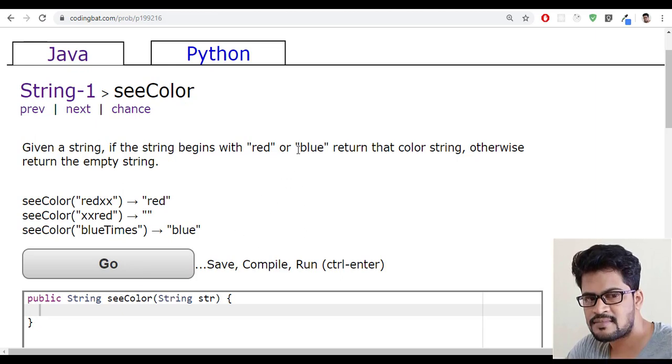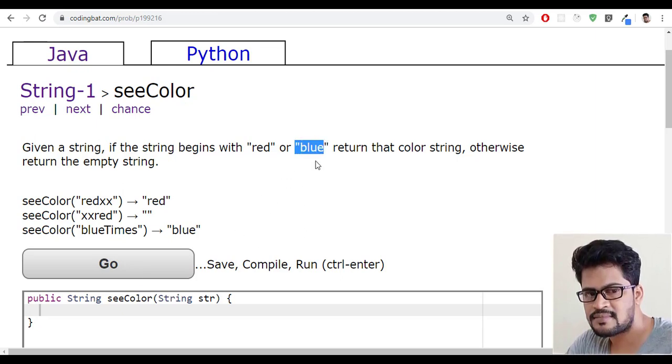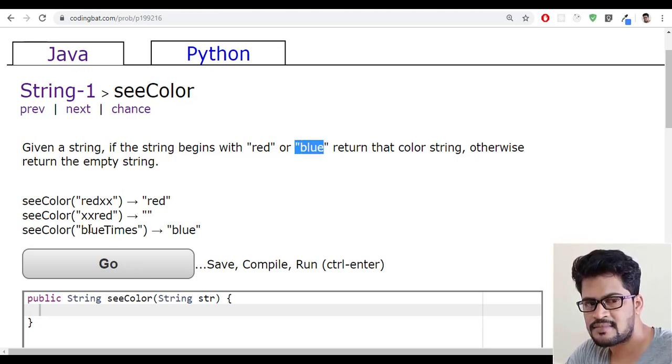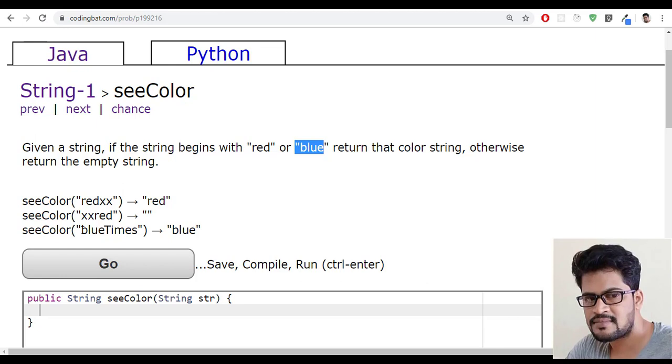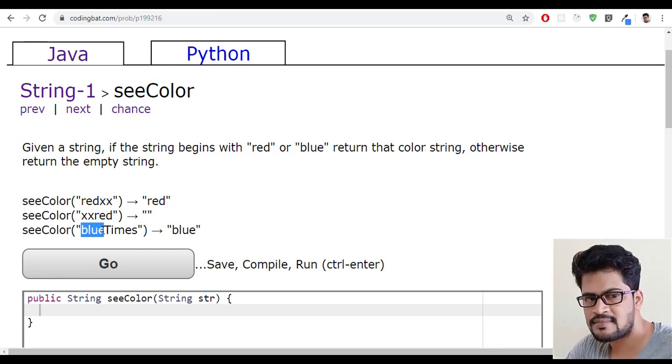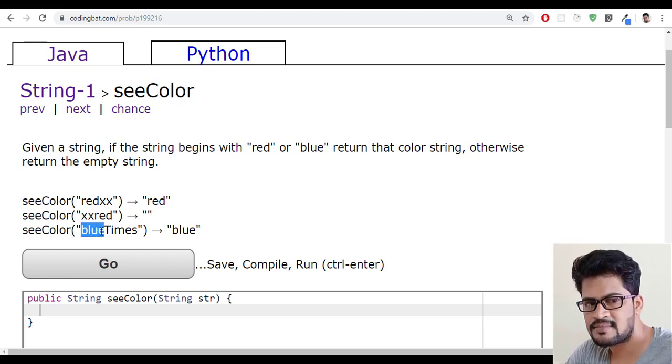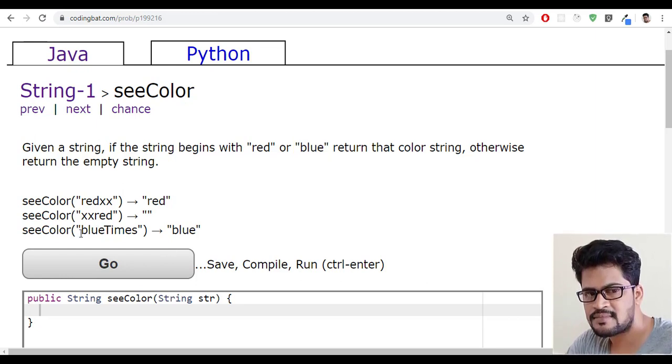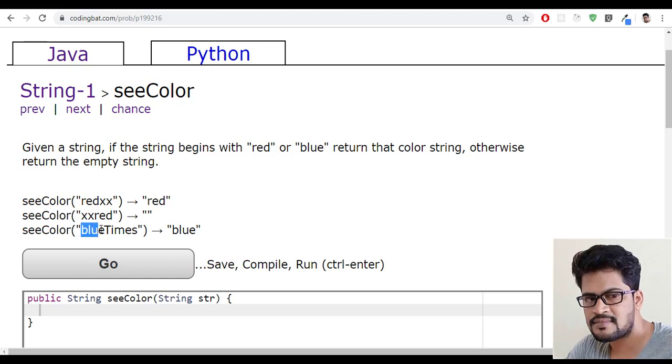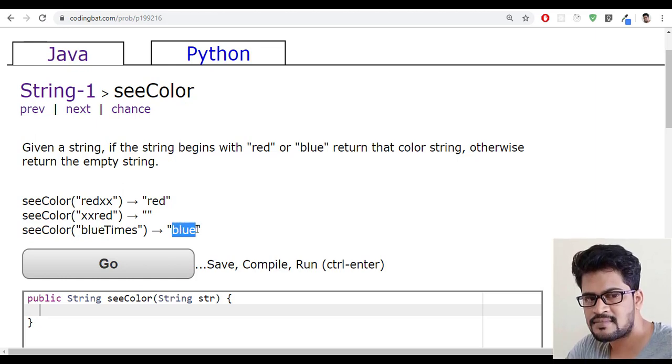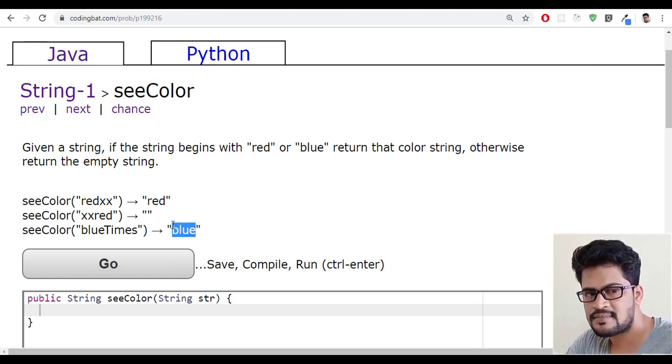The same thing will apply for blue. For blue, the given string should be minimum four characters.